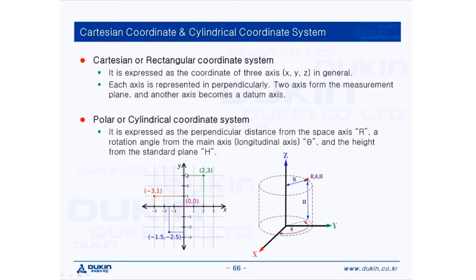Hello everyone, this is QO again. Today's lecture is training number 12. Before we start training number 12, let's have a look at the characteristics of these two different coordinate systems.